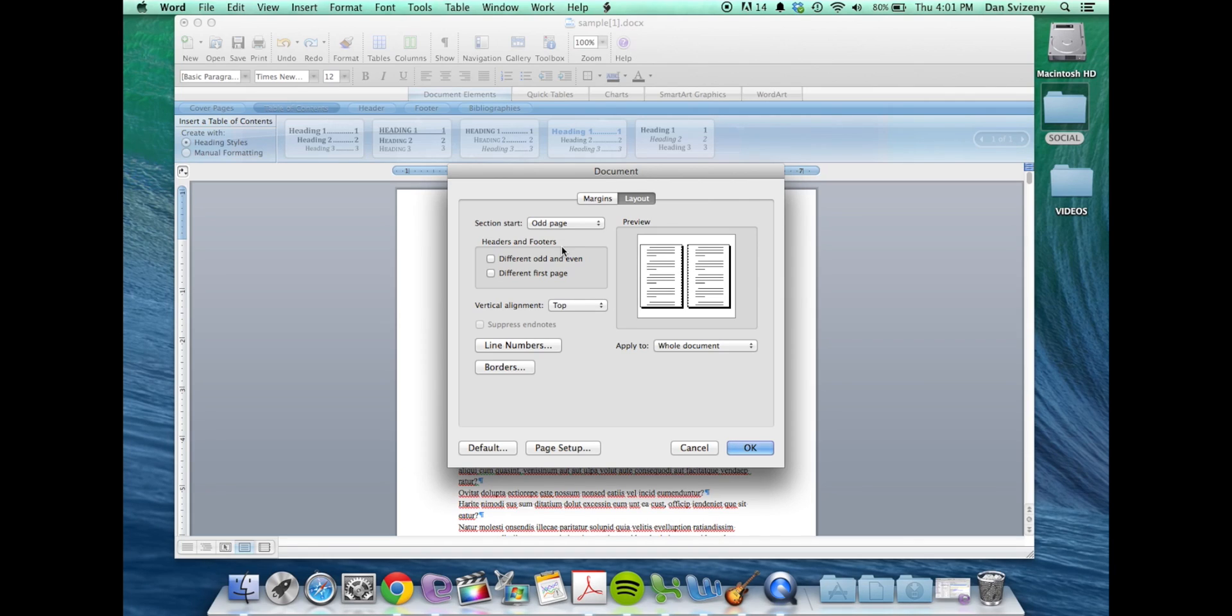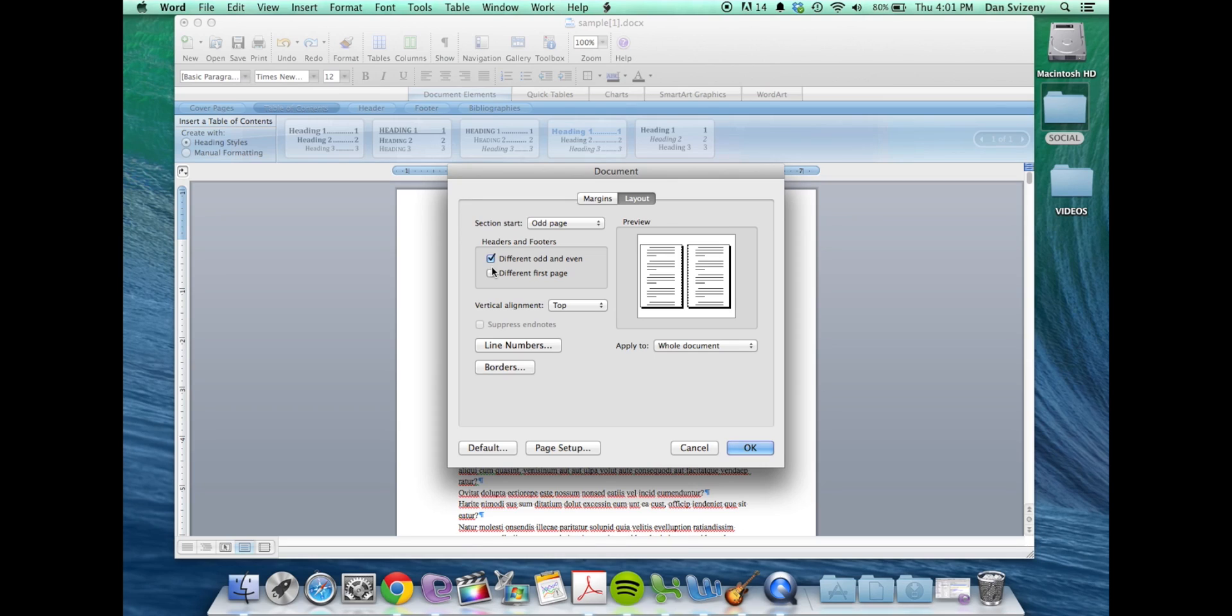You can set these up for a different odd and even if you want to have like an author name on one side and the title of the book on another or a chapter name, however you want to have that set up. And you can set it up for a different first page if you don't want to have your headers running on the chapter start pages.